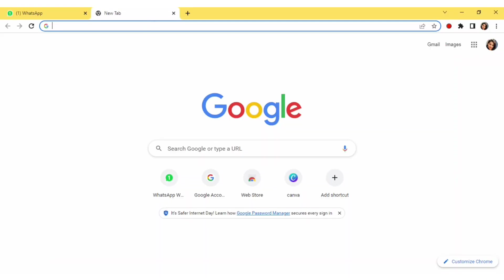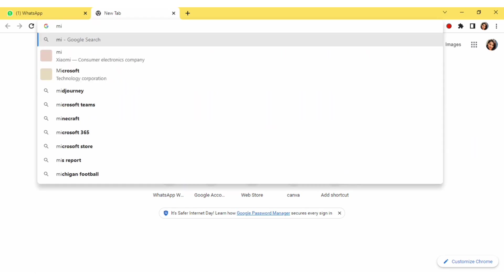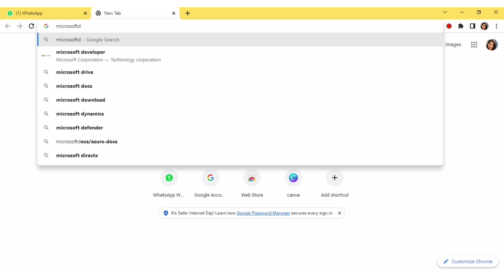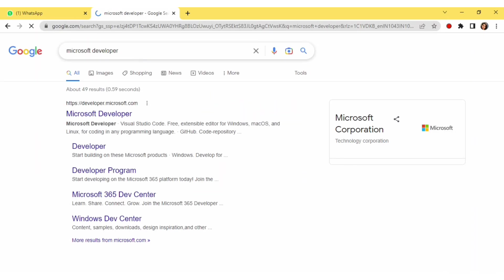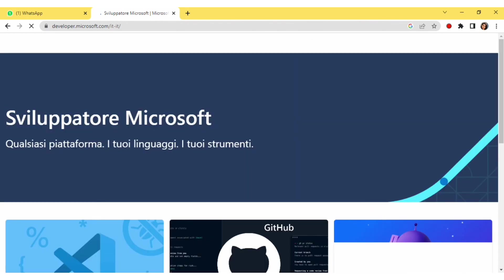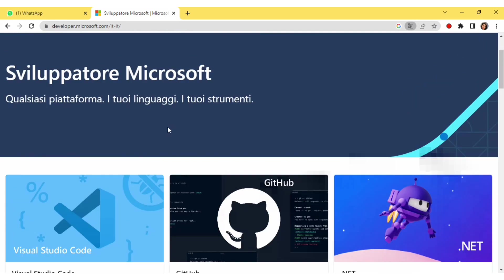Hello and welcome to Basics with Mita. Today we are going to see how we can download Microsoft Office 365 free of cost. For that, you have to search 'Microsoft developer' and click on that link to get this interface — this is completely free.